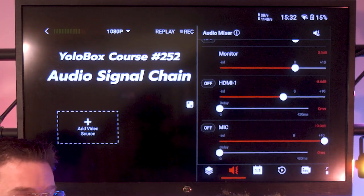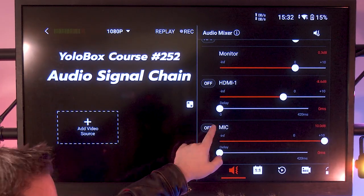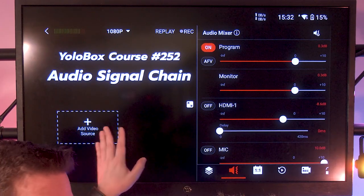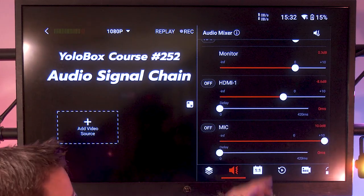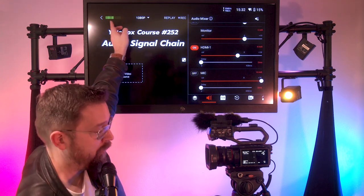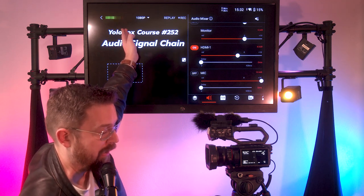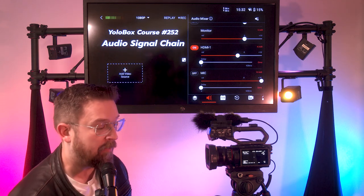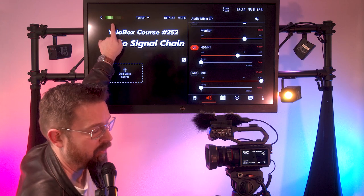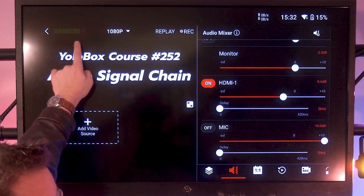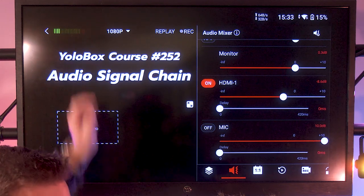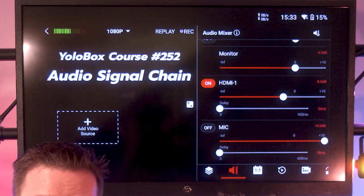YoloBox is not currently picking up audio because HDMI 1 is turned off. We have HDMI 1, a microphone input, and a video input — any media you add will also appear. I'm going to go ahead and turn HDMI audio on. Now you can see audio levels begin to appear on YoloBox. The green section is the safe zone, the yellow section is caution, and the red section on the far right represents over-modulation.